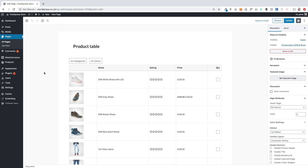Hi there, Jamie here from Poodle Press. I hope you're well. Here's a look at our new block that comes with Storefront Blocks. This is the product table block and I'm going to show you how to use it. It's using the new block editor so it's incredibly simple to set up and get running on your site in just a few minutes.